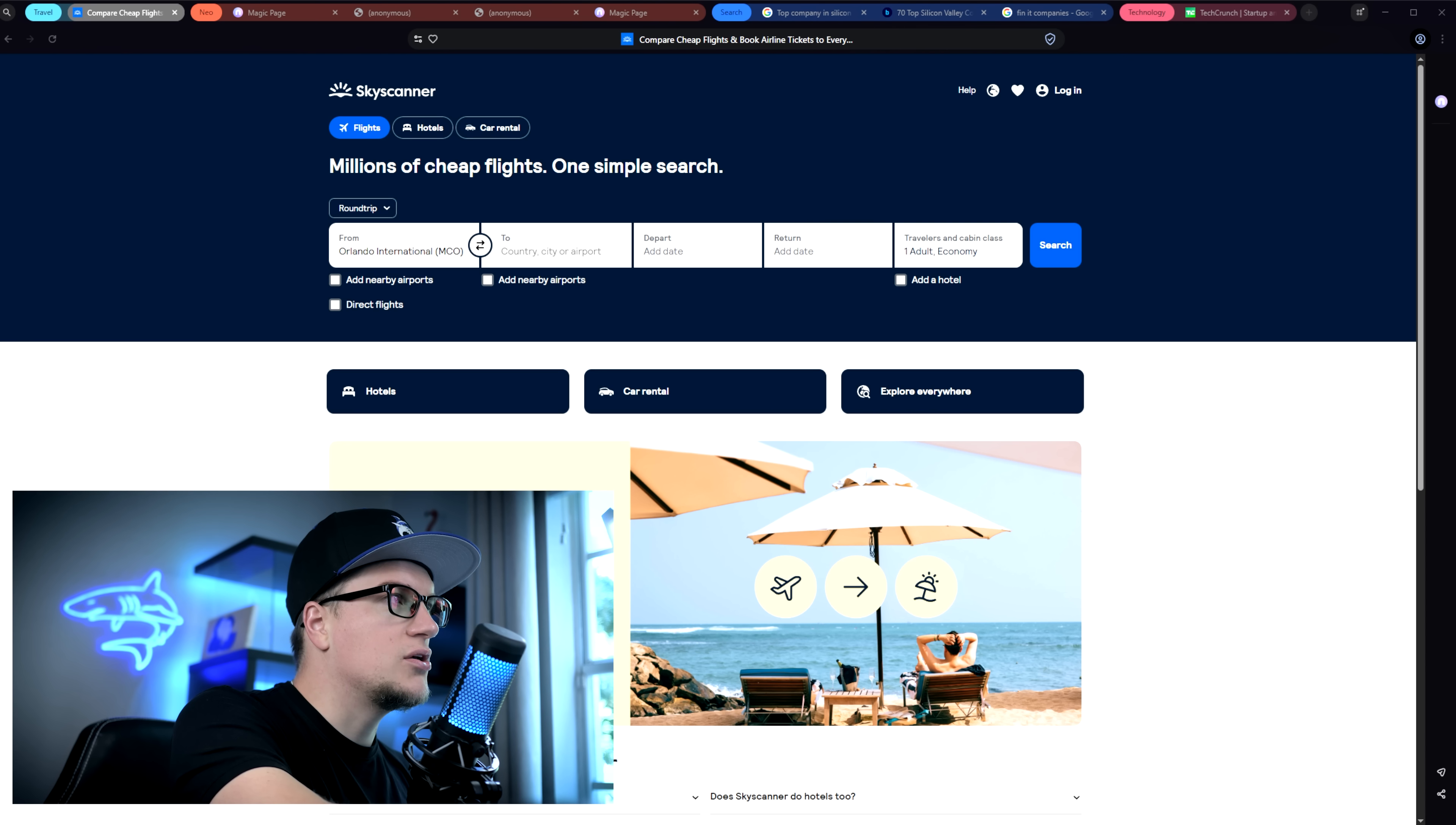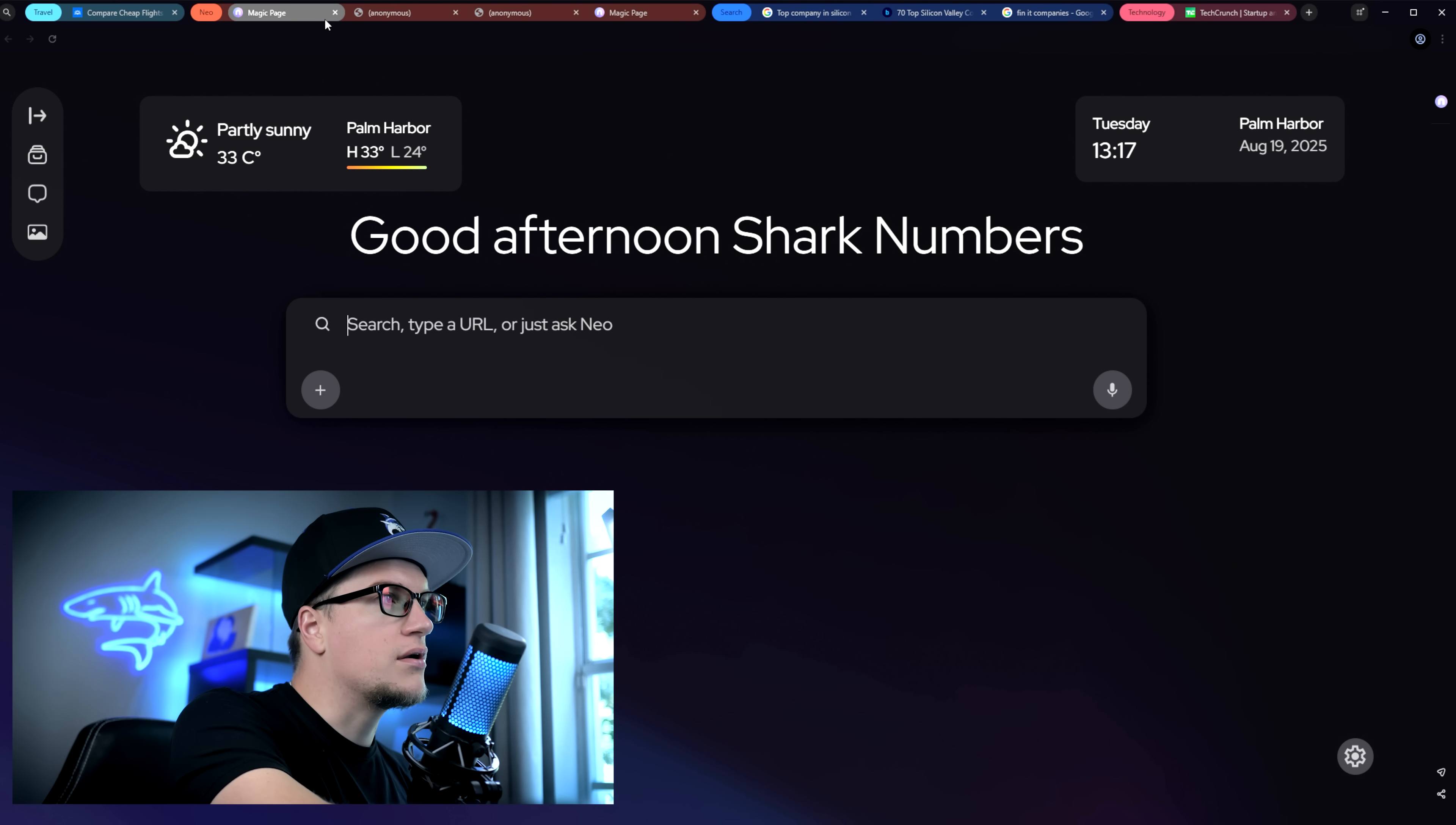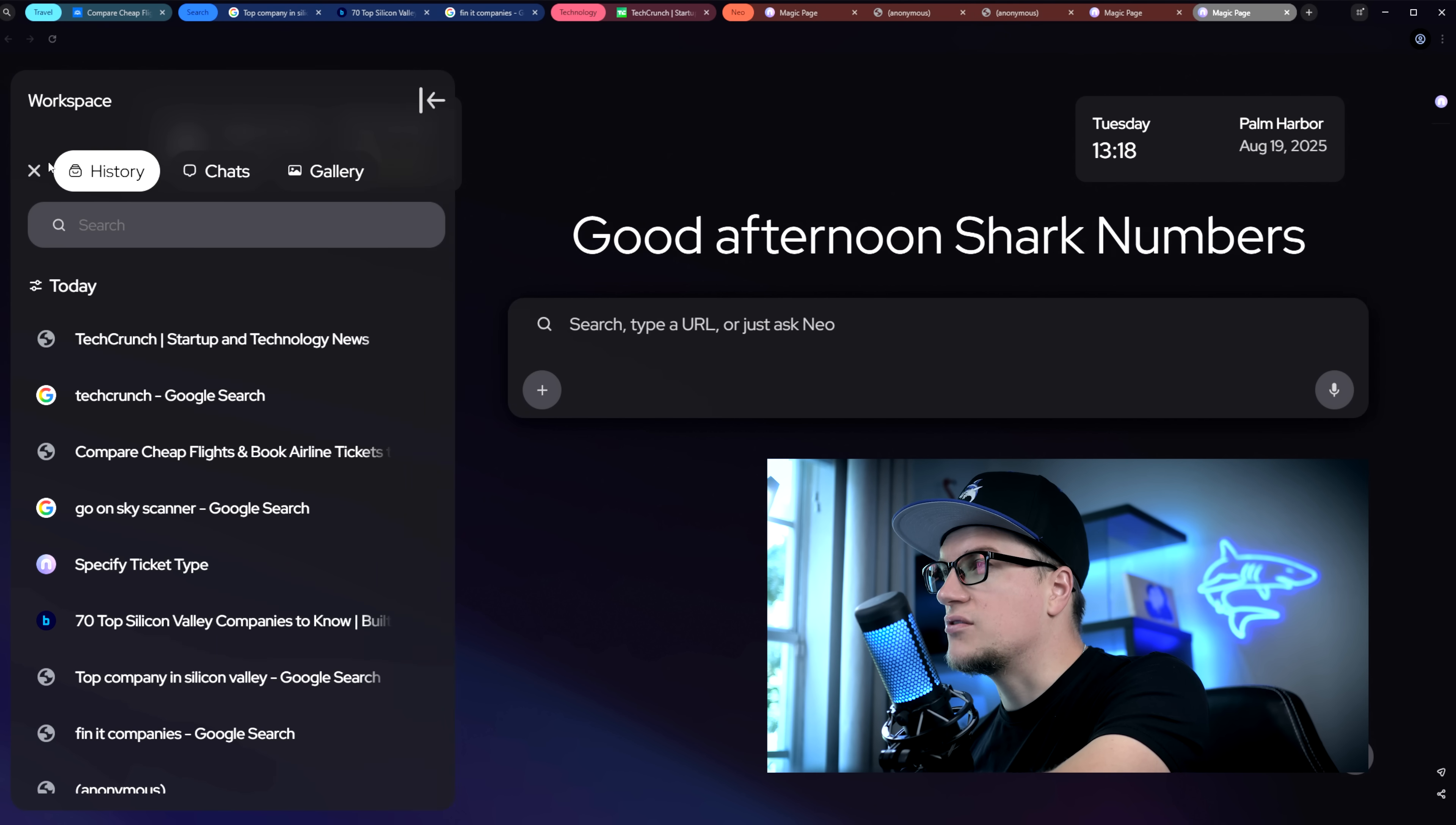Next, let's look at organization. I opened multiple windows and Neo automatically sorted them into categories. Skyscanner fell under travel. Empty tabs and pdfs are grouped under Neo. Search results and related articles are under search. Online tech publications in tech. It's neat, it's convenient, and saves a ton of time. The history tab works the same exact way.